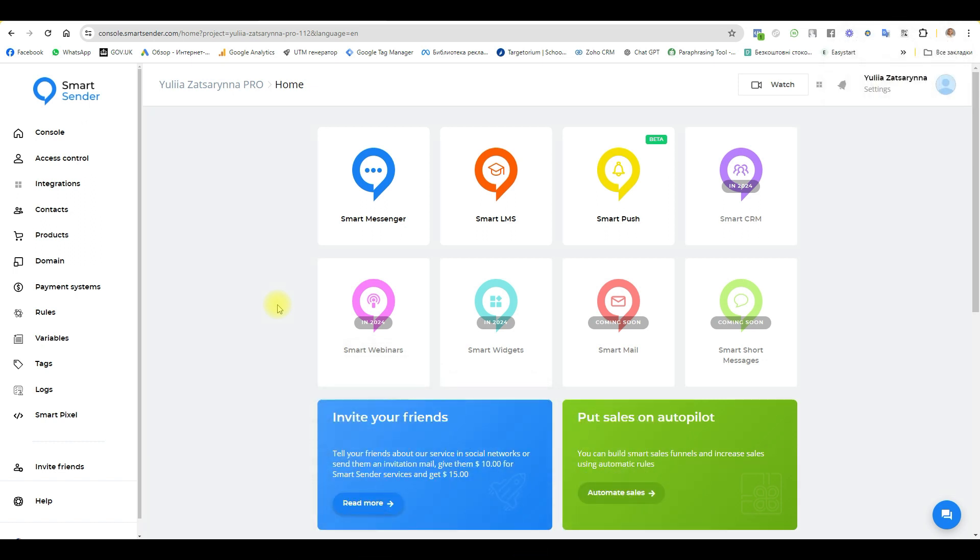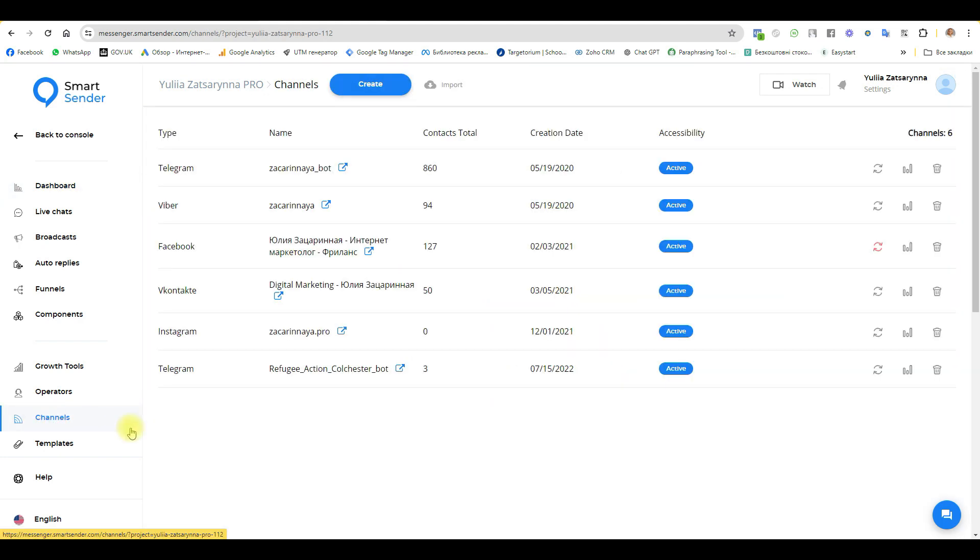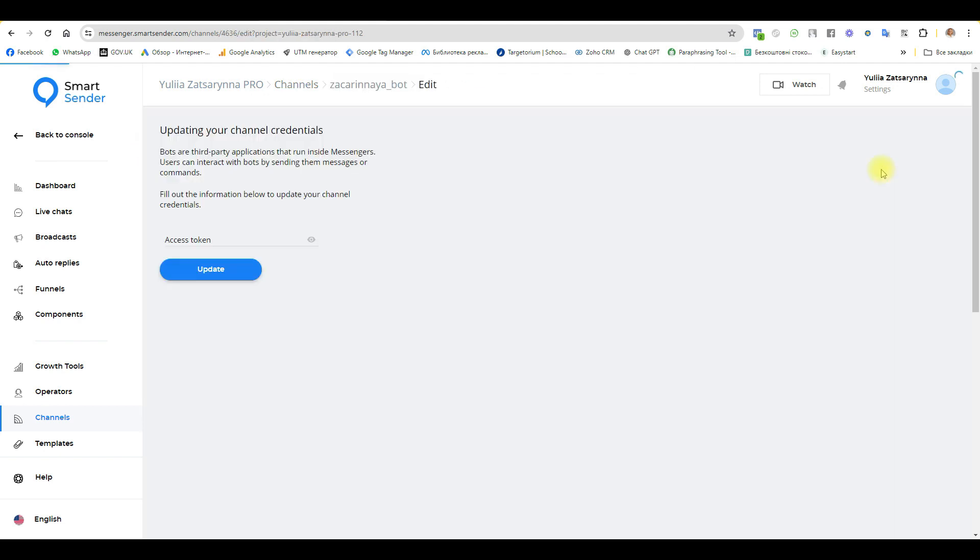Go to section Smart Messenger, choose a channel, and here if you have your Telegram bot, update your Telegram bot. You need to go to Bot Father and copy the access token and paste it here.